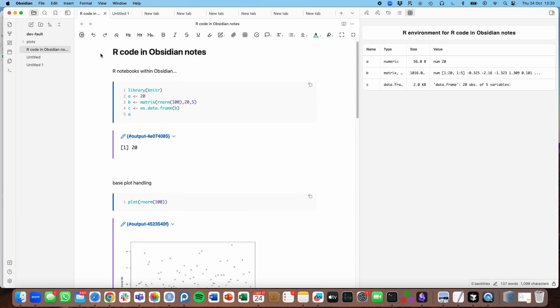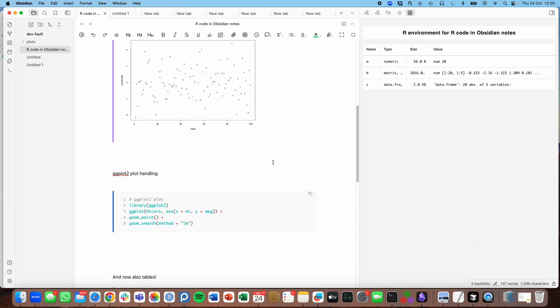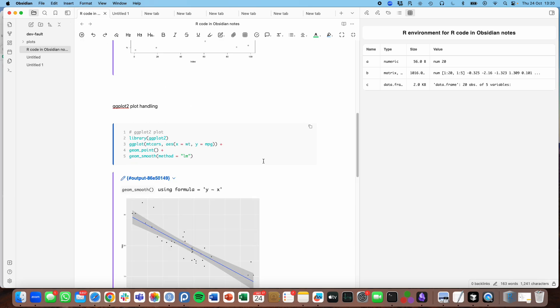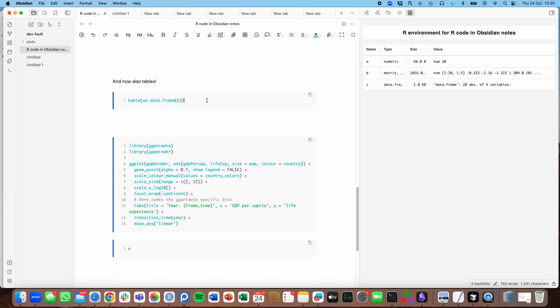It handles plots fairly well, still working on some of the details there. It handles all kinds of plots, so even GG plots.